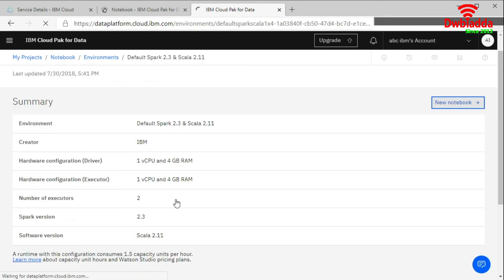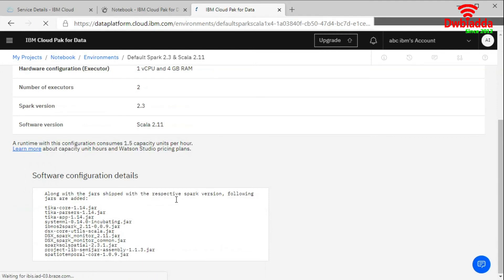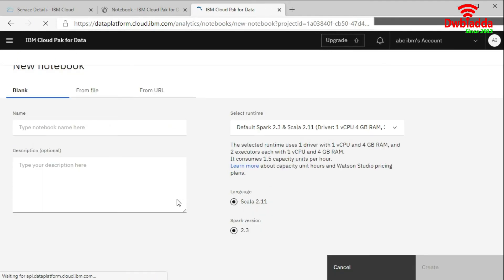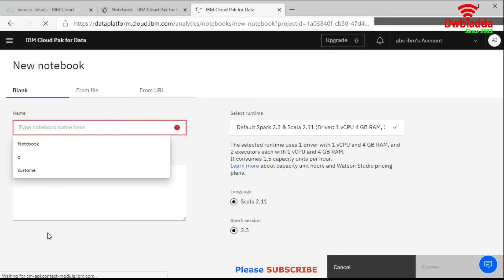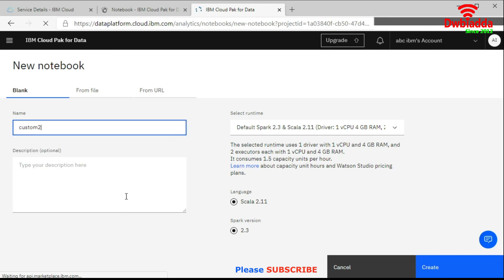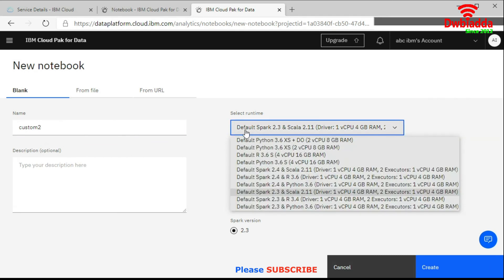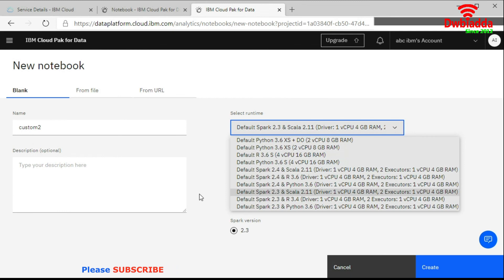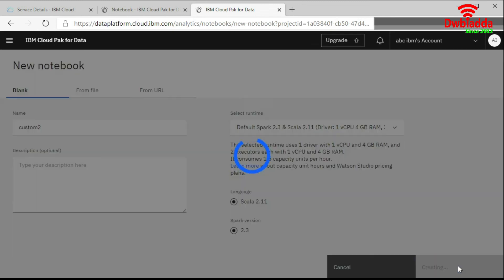Here you can put the new name. Like Custom 2. And then you can see here. This is already set which you have selected from previous. Right. Now you can click on the create. So now it changes the environment of the notebook.